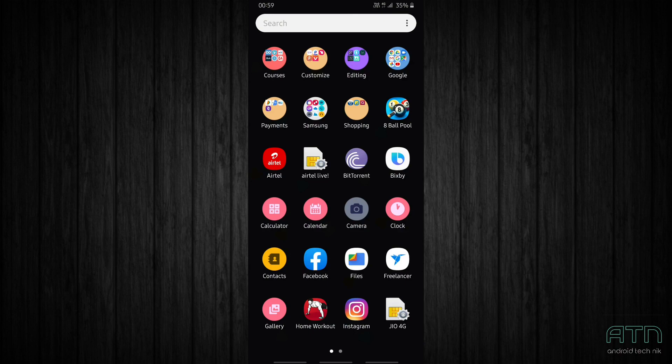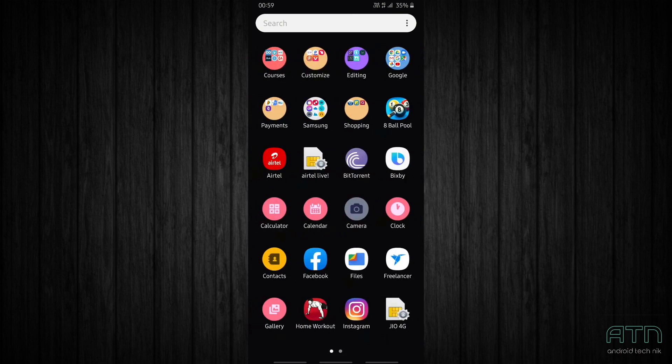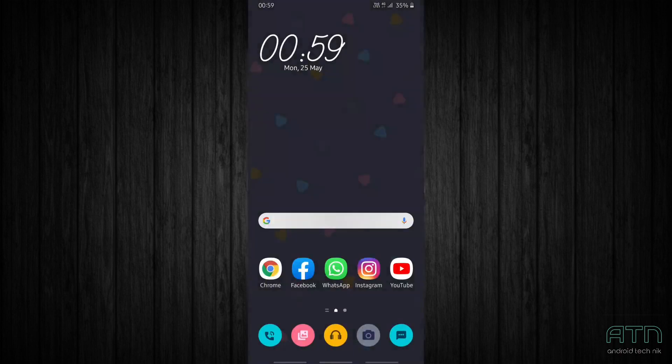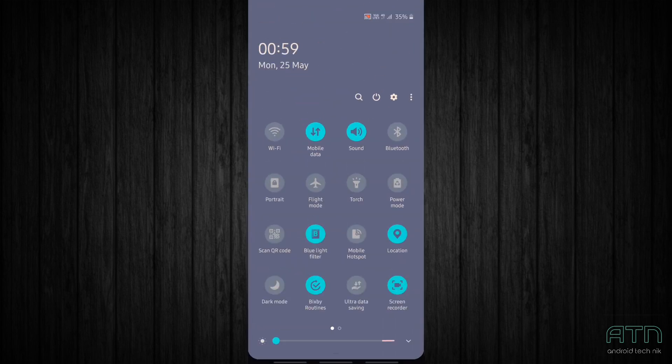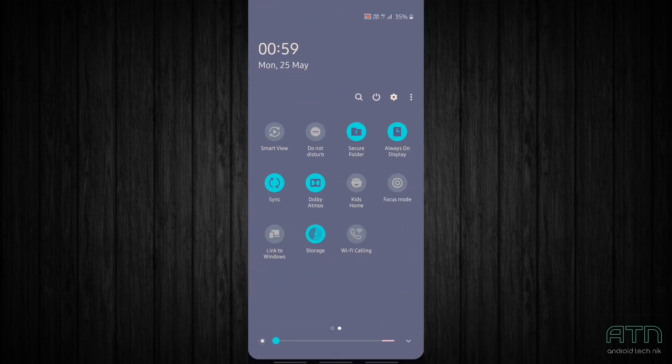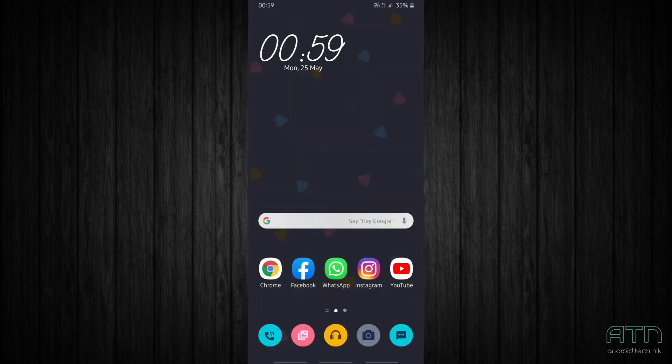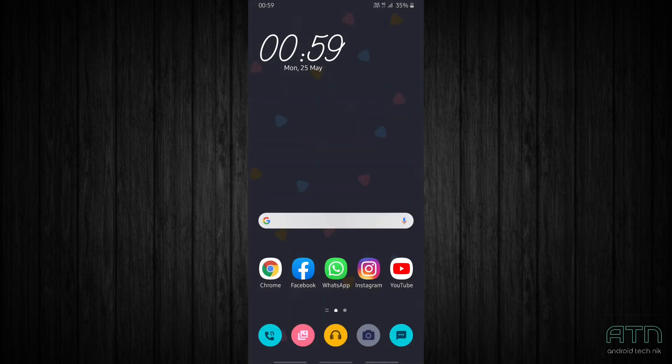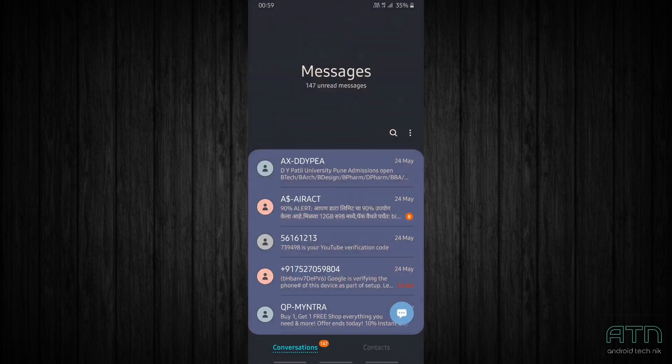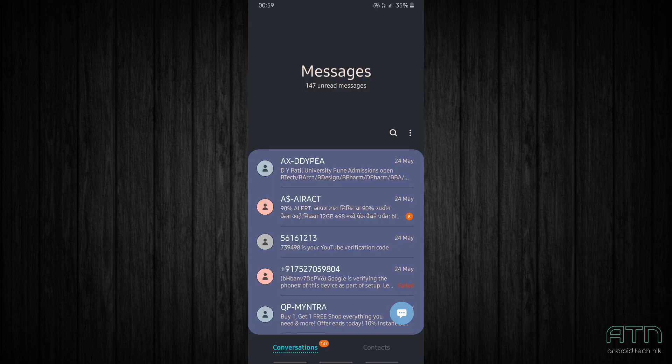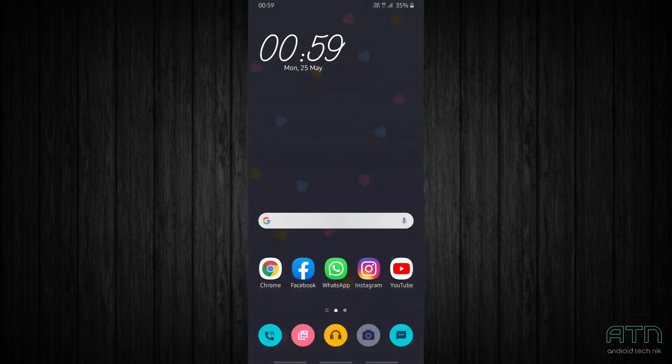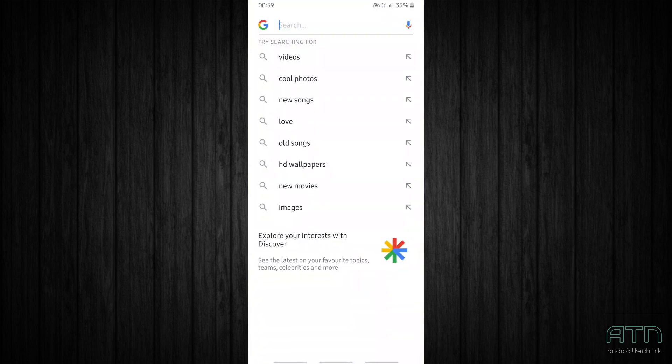What I like about this theme is that the icon pack - the icons are really colorful. Also the quick settings panel, it looks great. Let's check the dialer. Yeah, awesome. Let's check the messaging app. It is pretty colorful as well. Also the keyboard looks great.